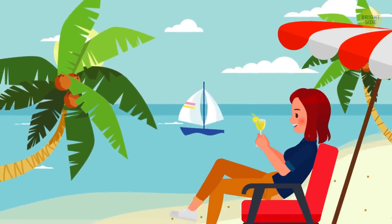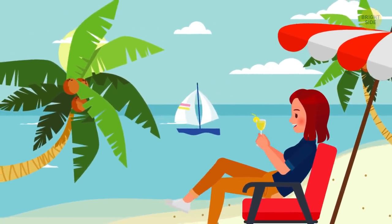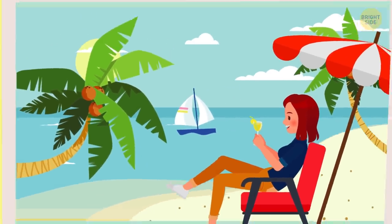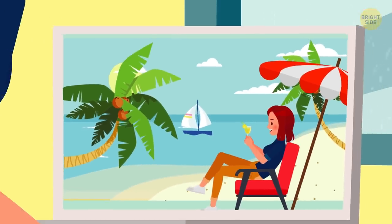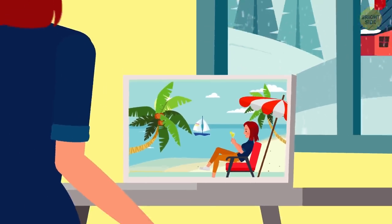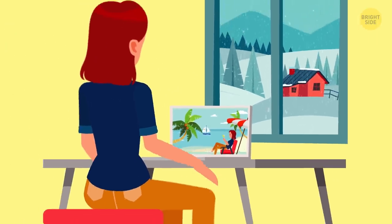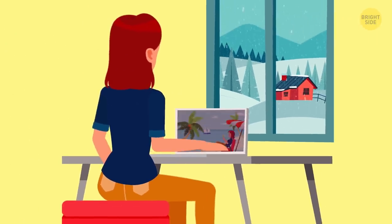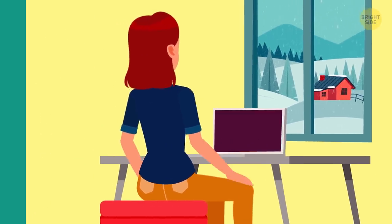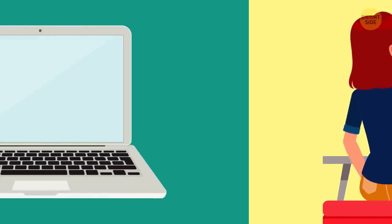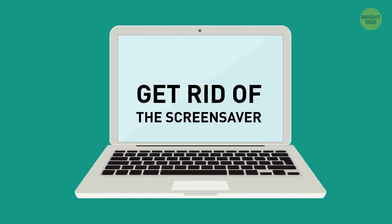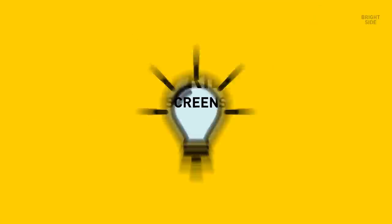But its vibrancy comes at a cost, and that cost is your battery. Opt for something darker. It could even be a solid color screen. For the same reasons, get rid of the screen saver.